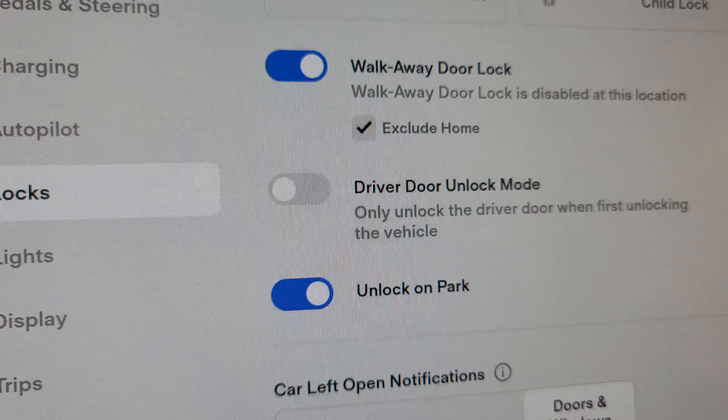Exclude Home will only work if you have your home setting set in the navigation option. But this is pretty self-explanatory.